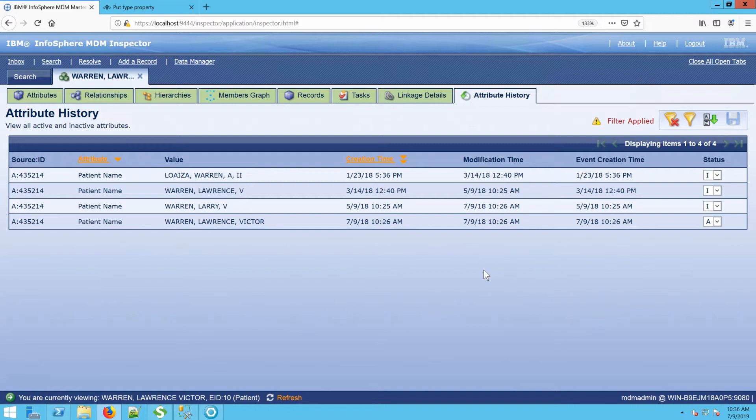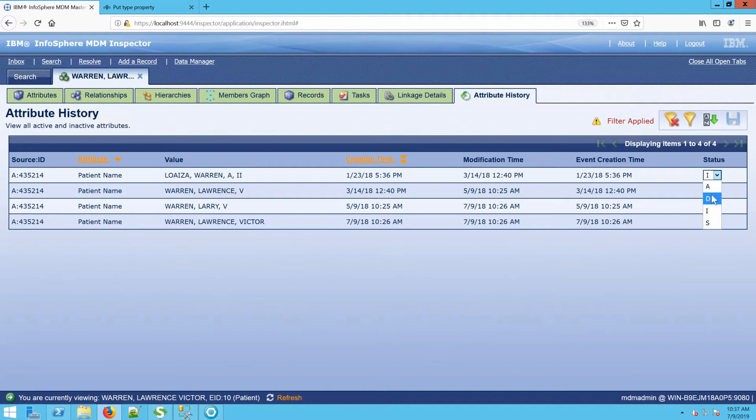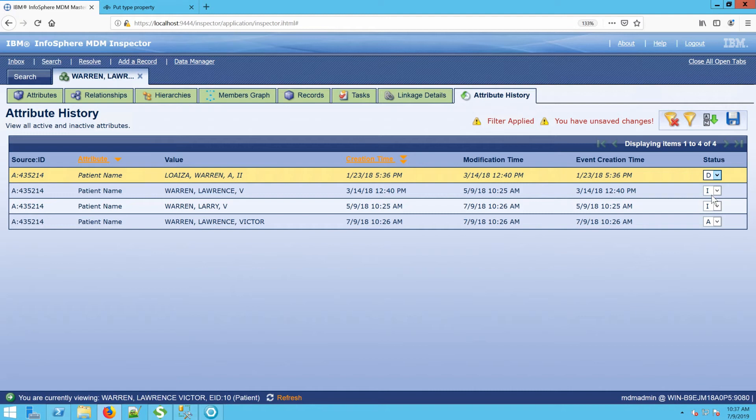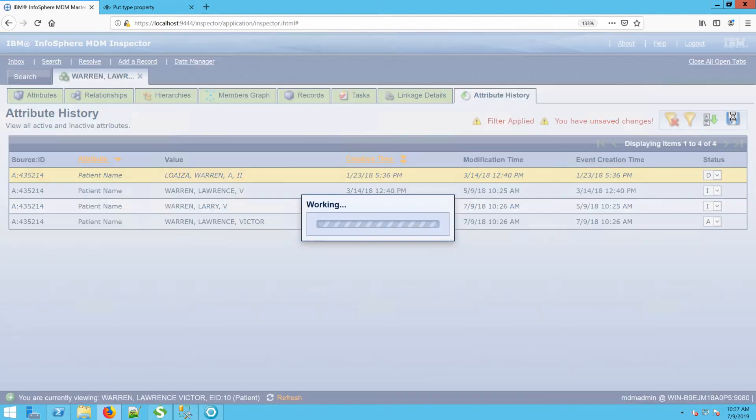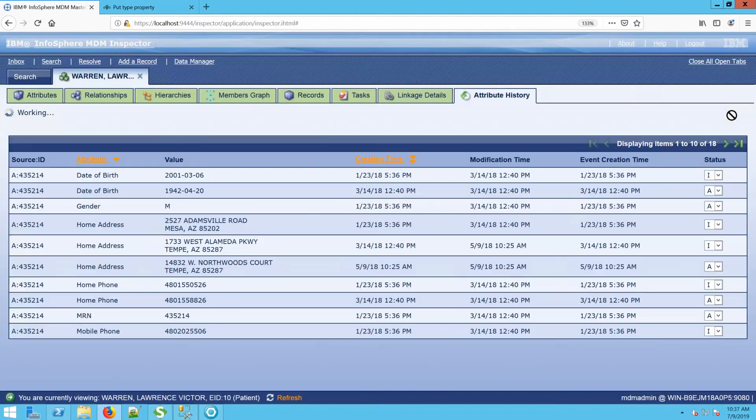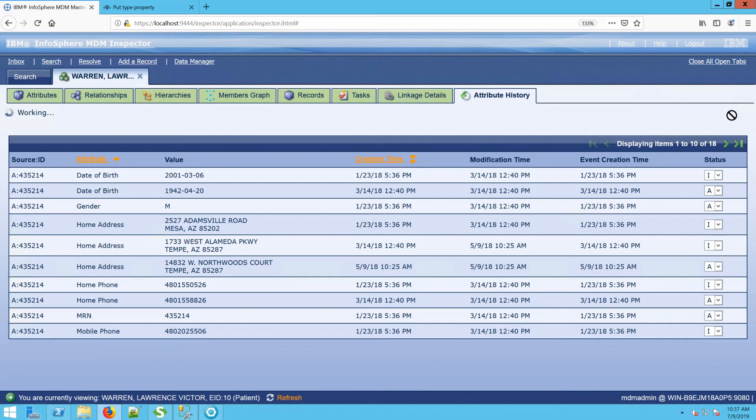If we were to find out that there were a value that never should have belonged here in the first place, we could change the status from active or inactive to a status like D, which means logically deleted. This is mostly done when we're resolving potential overlay tasks. If I save this, that value, that name that's been logically deleted, will no longer be leveraged during searching or matching and linking.